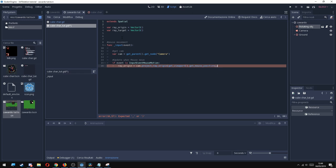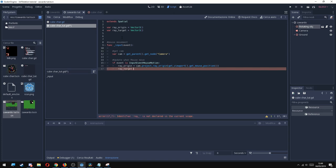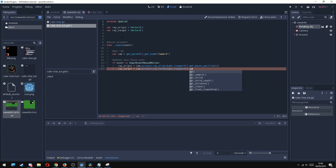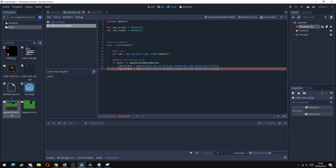Then I'm going to do the same for the ray_target. So ray_target equals cam.project_ray_normal this time, and inside I'm going to get the mouse position as well. get_viewport().get_mouse_position(). I'm going to multiply this by 1000 just to make sure that the length of the ray is long enough.